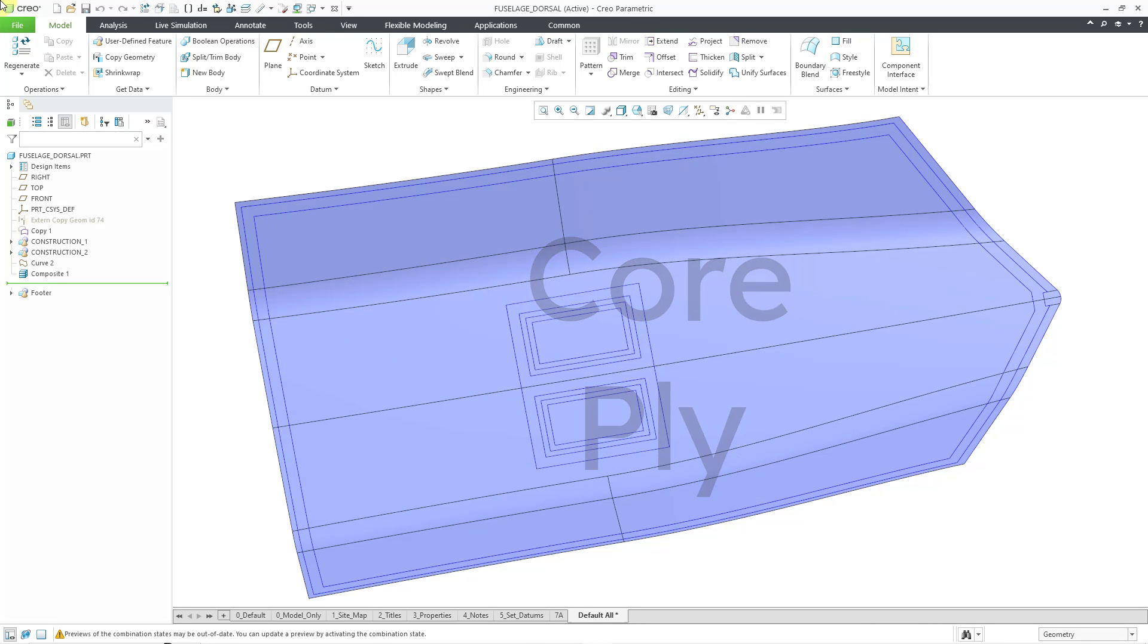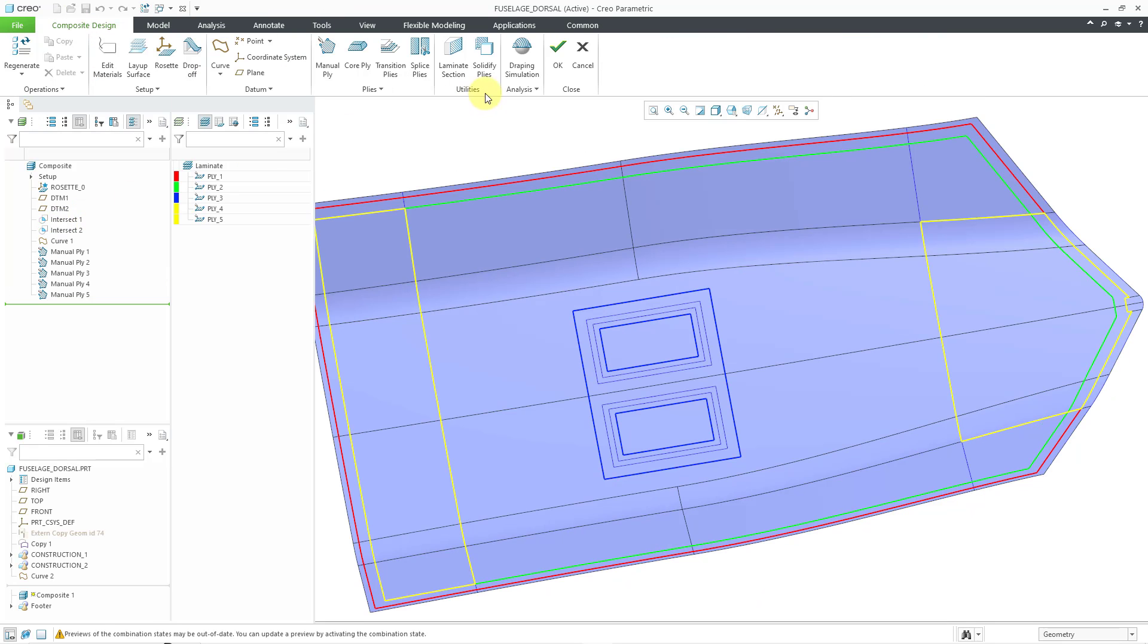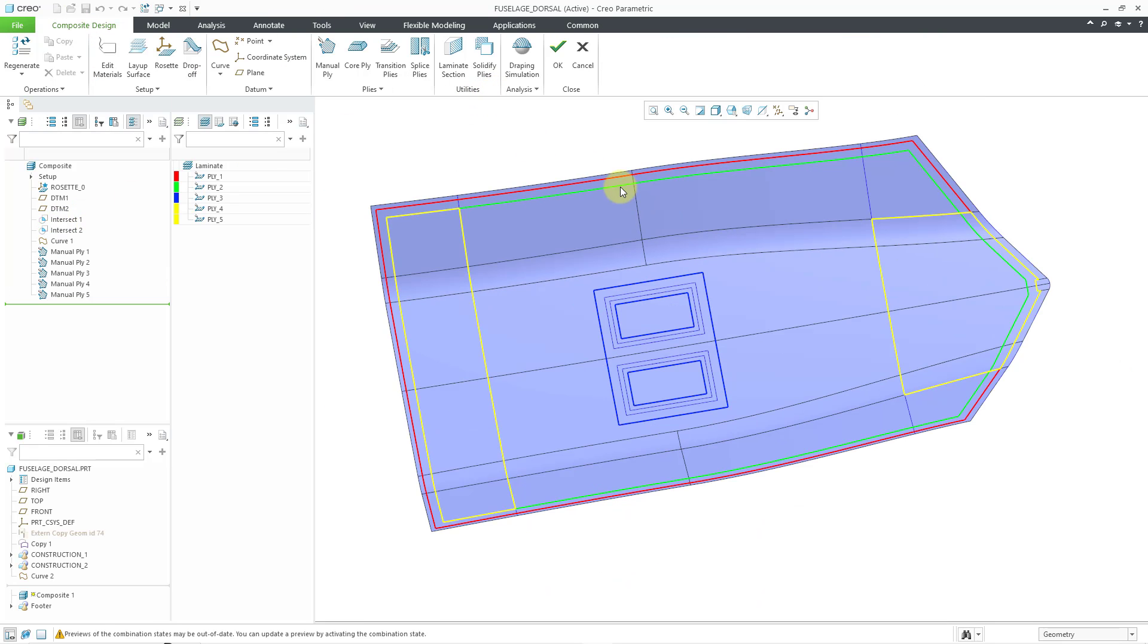In previous videos, I performed my setup and defined some manual plies. Let's get back into the composite modeling environment. I will select my composite feature in the model tree and then choose Edit Definition from the mini toolbar. And here I'm back in the environment.